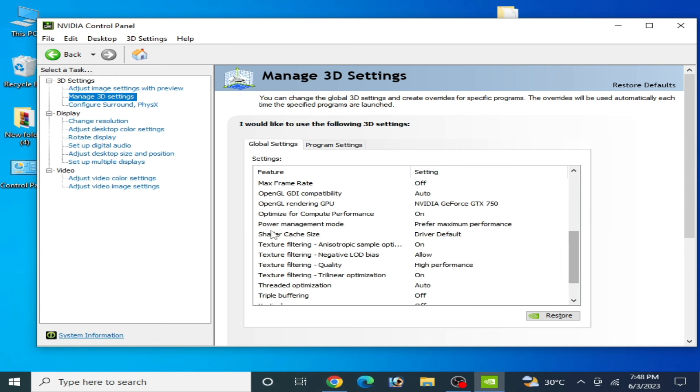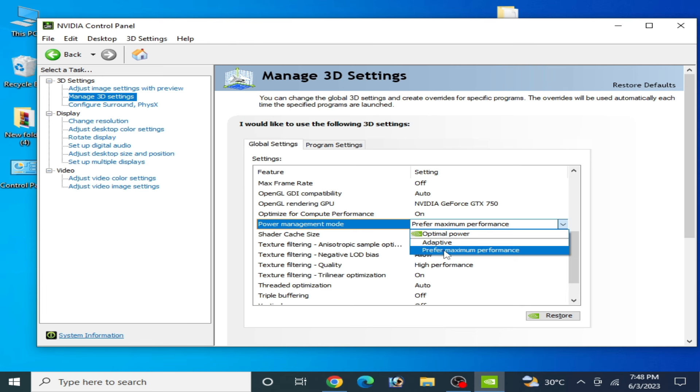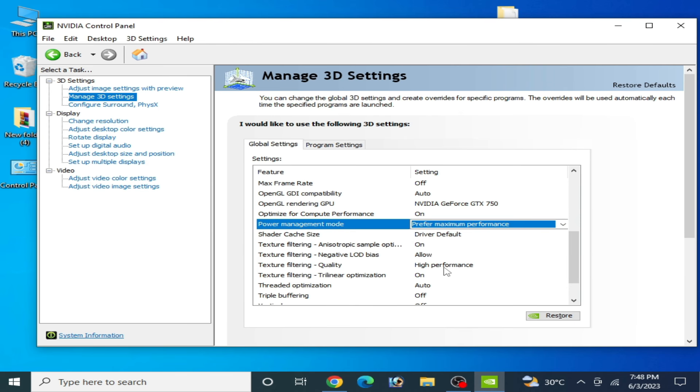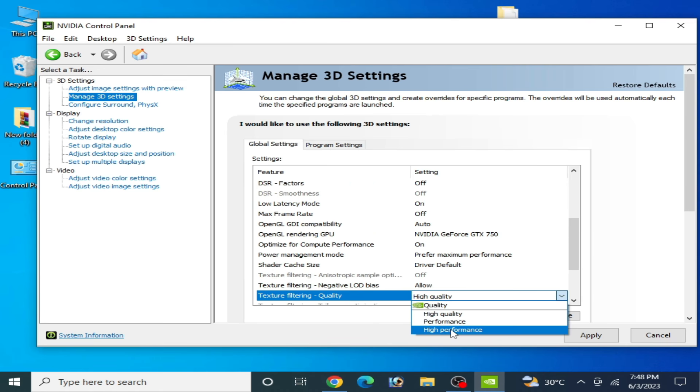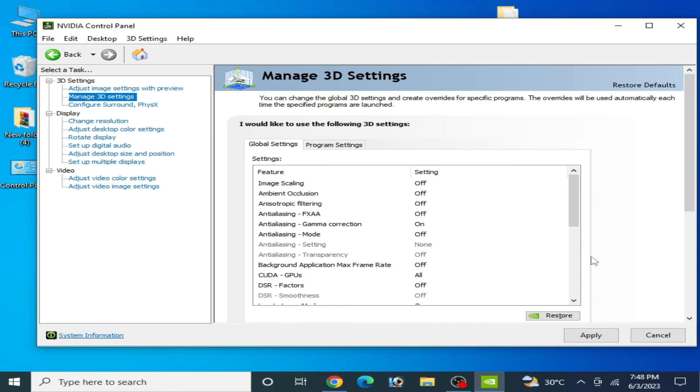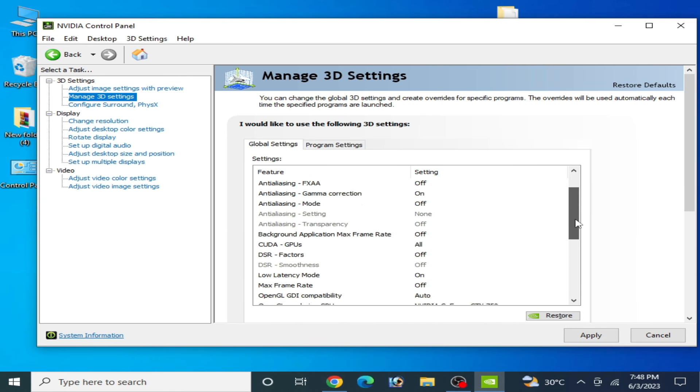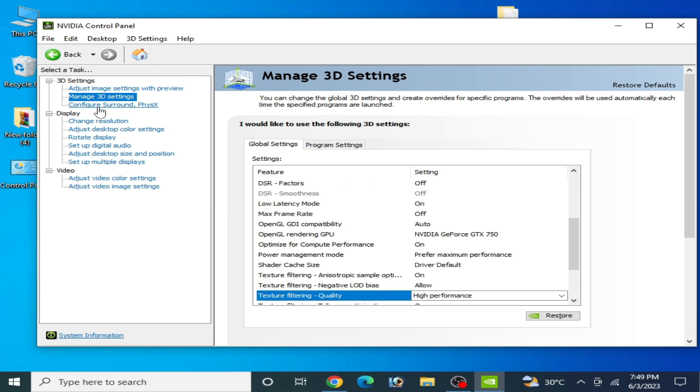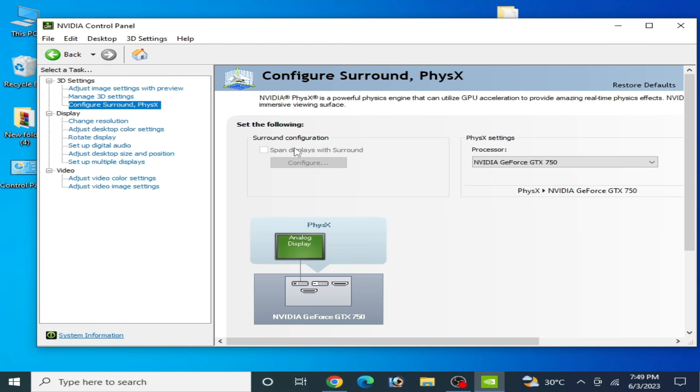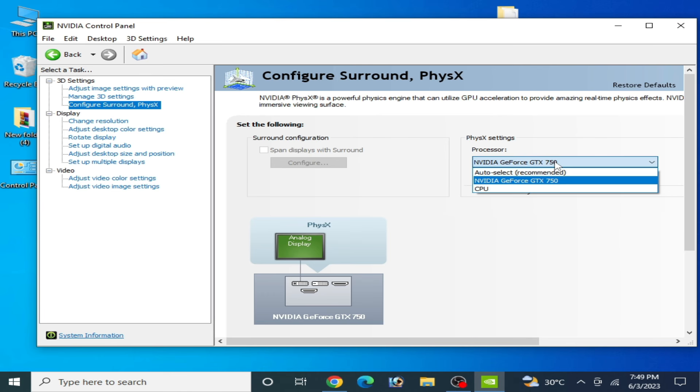Power Management Mode: select Maximum Performance. Texture Filtering Quality: select High Performance. Scroll down, then click on Apply.